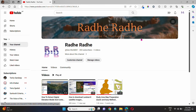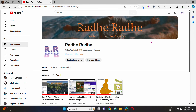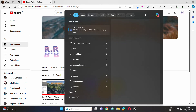Hello everyone, welcome back to the Radaraj channel. Like the previous video, today I'm going to show how to download high-resolution satellite imagery from SASPlanet. Before starting the video, I want to introduce SASPlanet, its advantages, and its applications over other image downloading platforms.